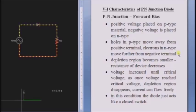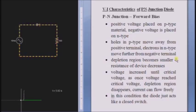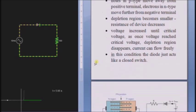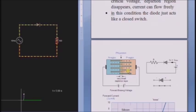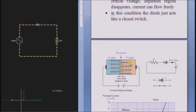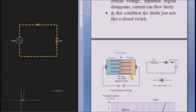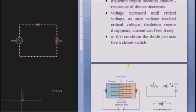And the electrons in the N-type reflect away from the negative terminal and move towards the positive terminal. This force will reduce the resistance in the depletion region. You can see here — electrons are moving towards the positive region. This blue color line indicates the electrons moving towards the positive region, and this orange color line indicates the holes moving towards the negative terminal. As a result, the depletion region decreases at some voltage — that voltage is called the critical voltage.